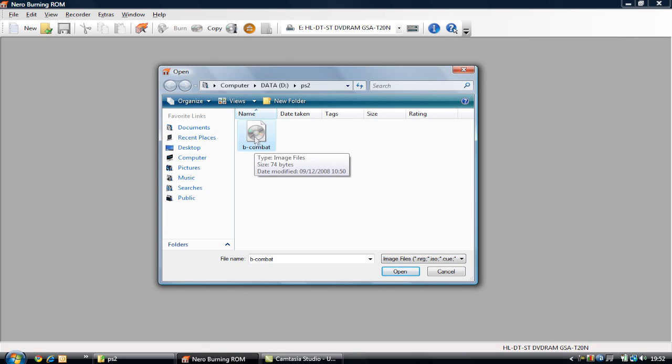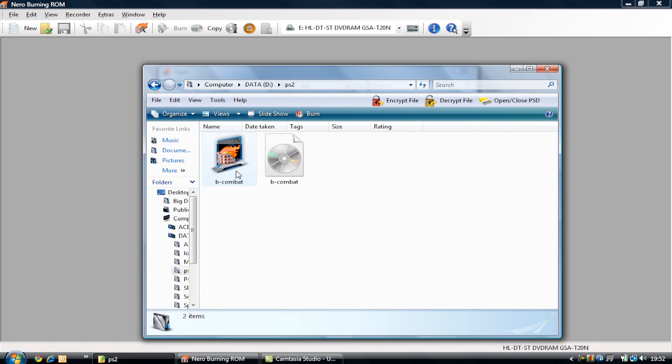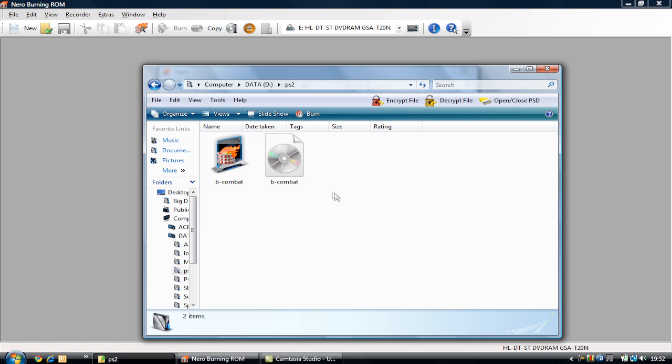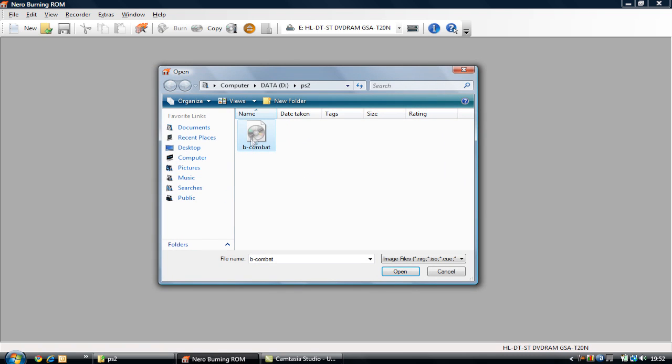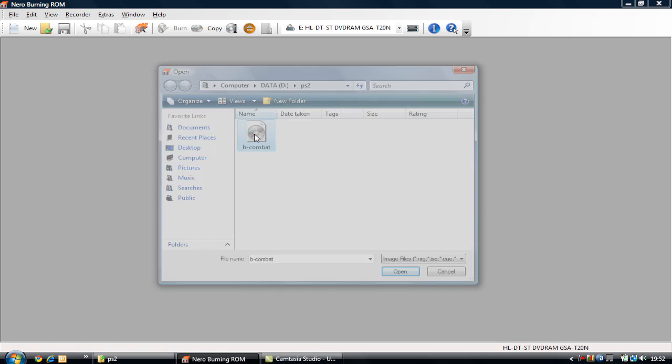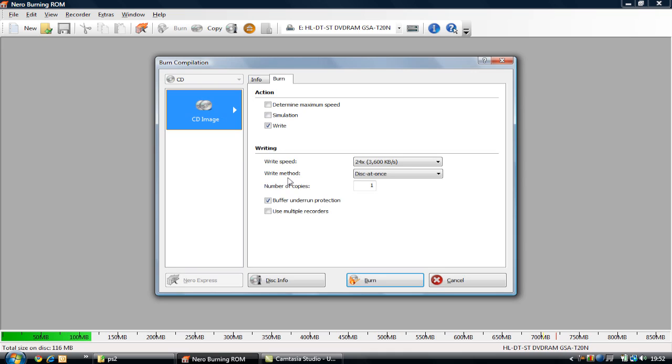As you can see, the .cue and the .bin file are in the same folder, but only the .cue file appears. So if you just open the .cue file, it will be the only one that appears.